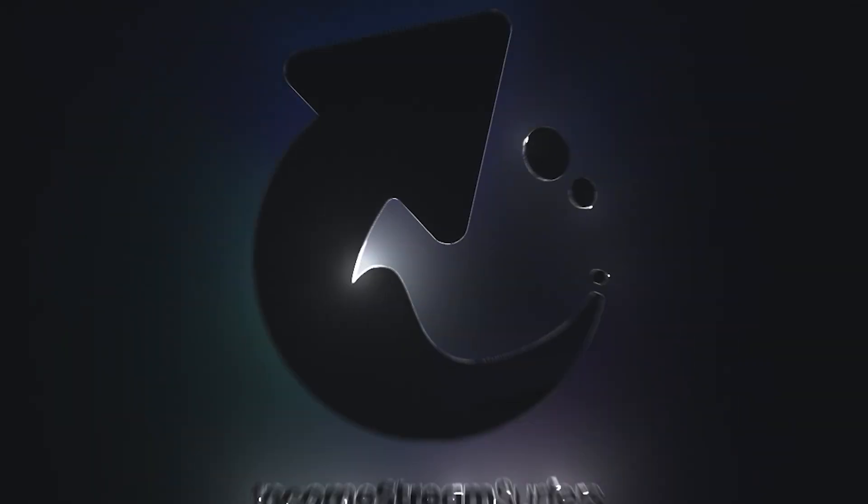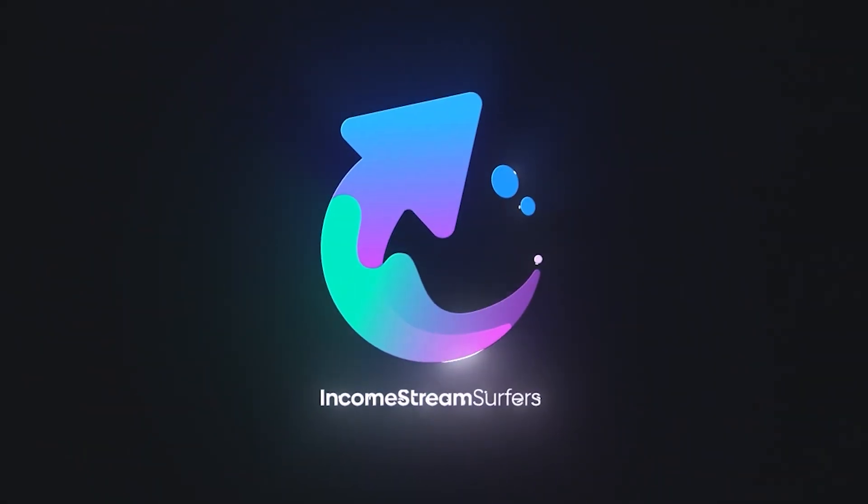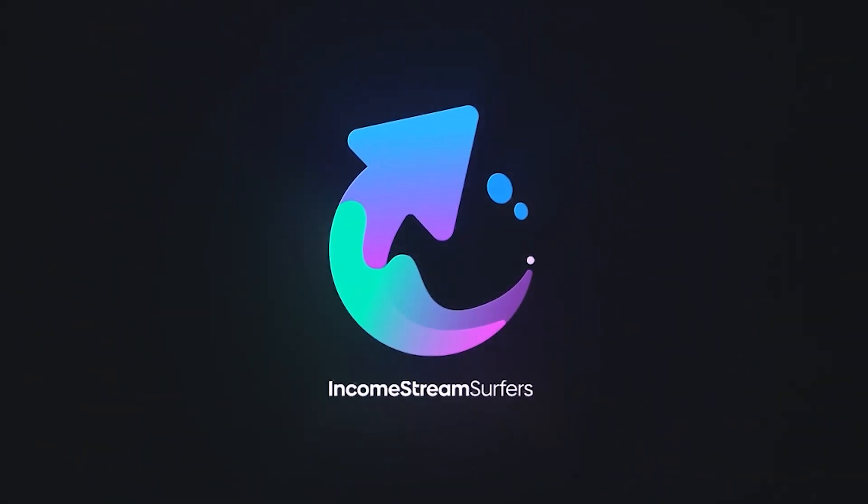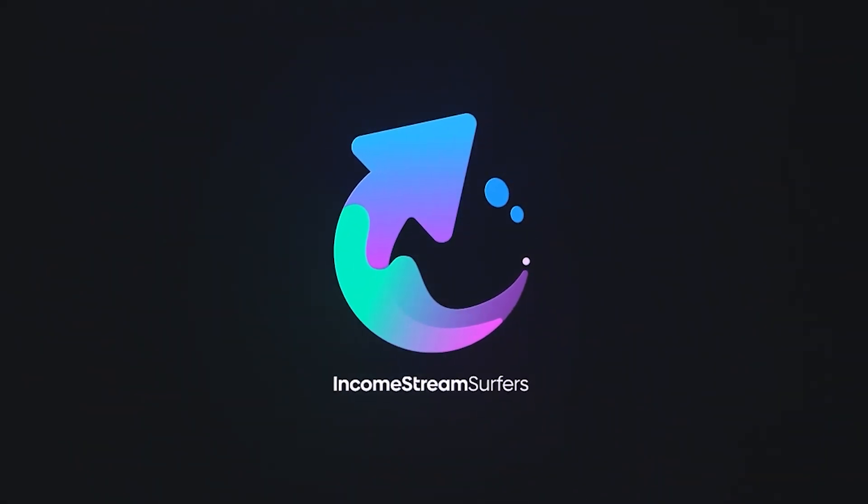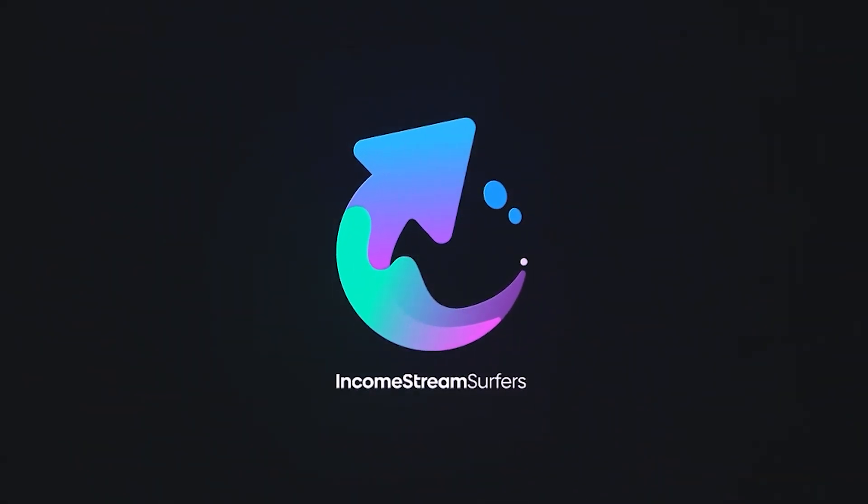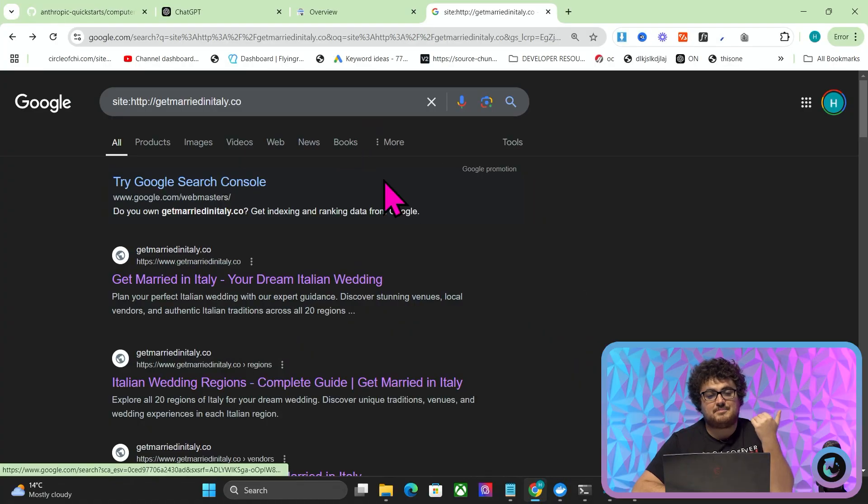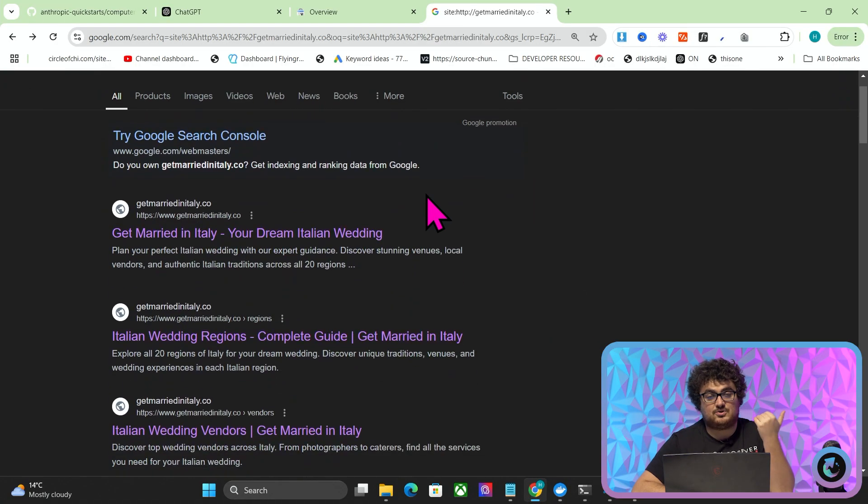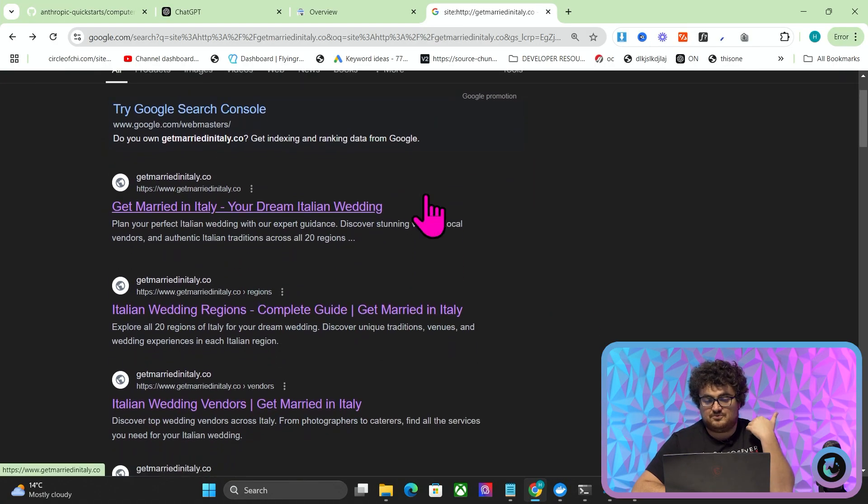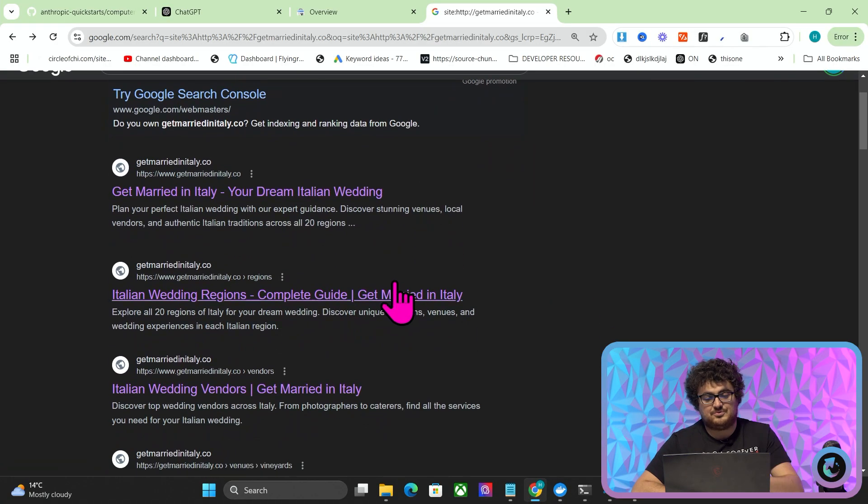Welcome to the final installment of this series where I have planned, built, and then launched an entire website in front of you using Bolt. Last night, for whatever reason, I decided to launch another one of these websites because I'm just completely obsessed with this now, and I launched GetMarriedInItaly.co. Really happy with the result here.